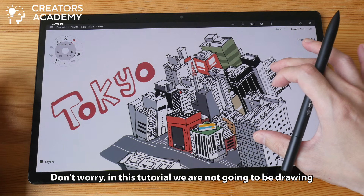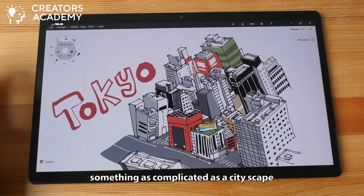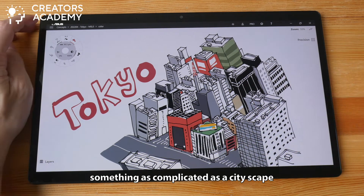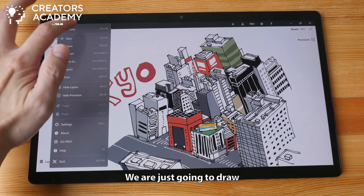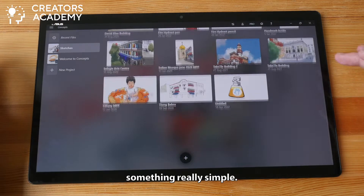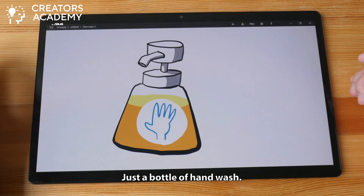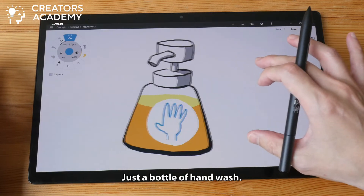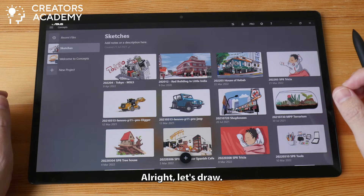Don't worry, in this tutorial we are not going to be drawing something as complicated as a cityscape. We are just going to draw something really simple — just a bottle of hand wash. All right, let's draw.